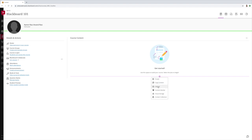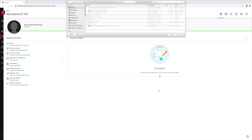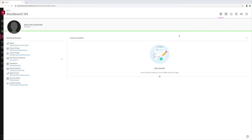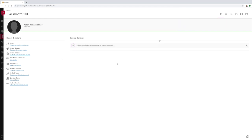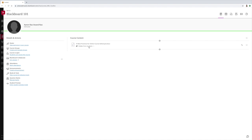When you click on upload, choose the file that you want to upload and Blackboard will automatically upload the file for you. One thing to remember is to make sure you set the visibility to students. Currently it is hidden from students, so you have to set it to visible to students.